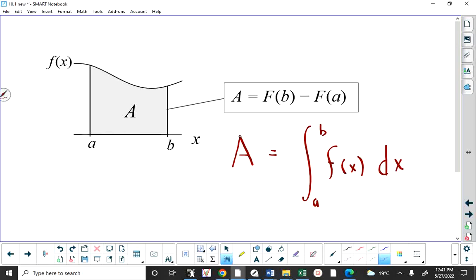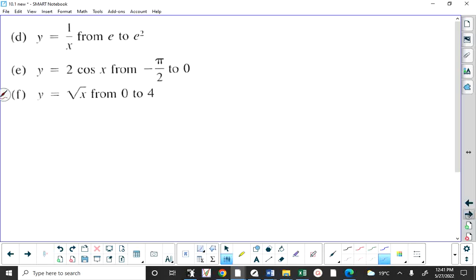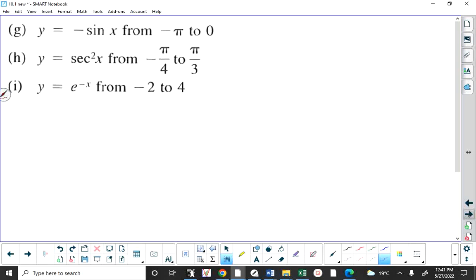Does anybody have any questions you would like me to go over from this section? So we want to find the area between the function y equals e to the x and the x-axis from negative 2 to 4.